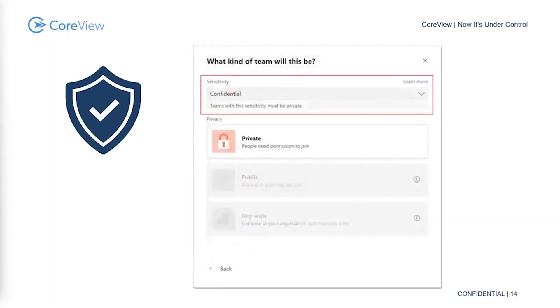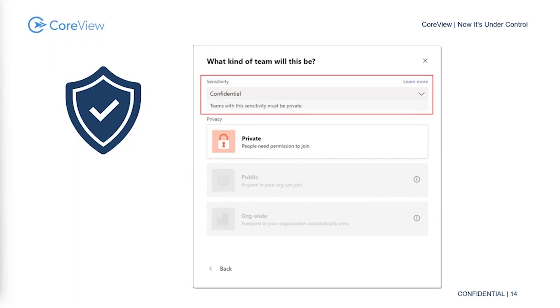On the sensitivity label side, these come from Microsoft Purview, the information protection, and they let you classify and protect organizational data. They make sure that user productivity and the user's ability to collaborate is non-hindered while tightening up security.